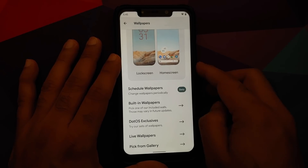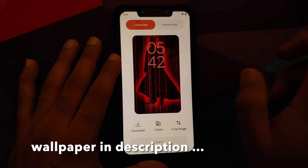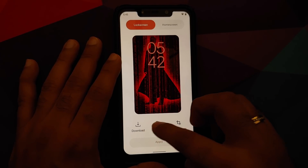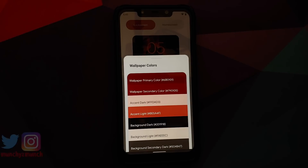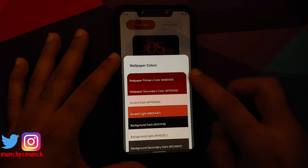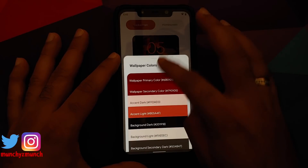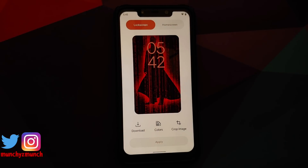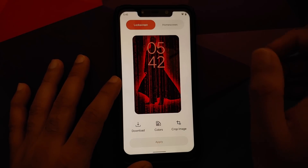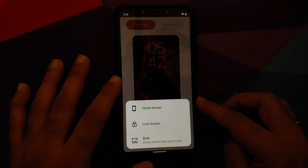With Android 12, Google is calling it Material U. Let's go into pick from gallery and choose the Matrix wallpaper. If you tap on Colors it gives you all the colors in that specific color palette. There is a minor issue — the animation is kind of wonky — but we are getting Android 12 UI on Android 11, so that's something to appreciate.